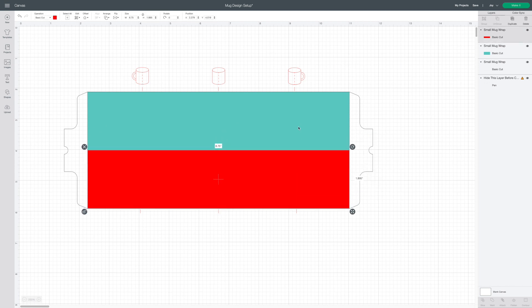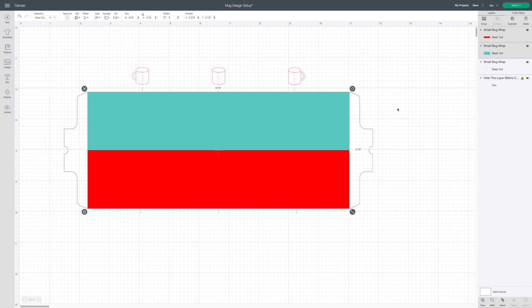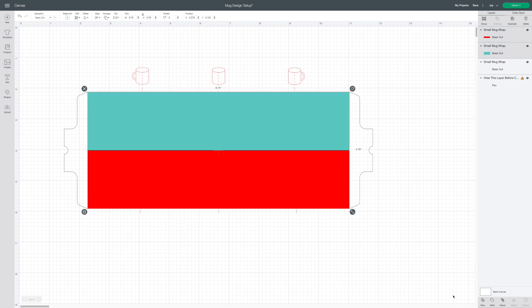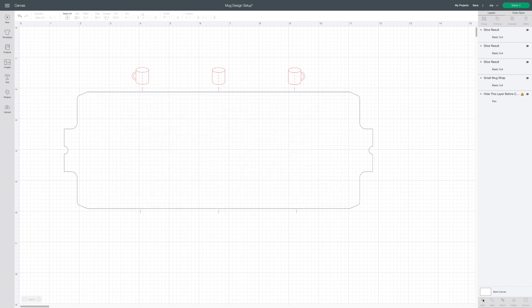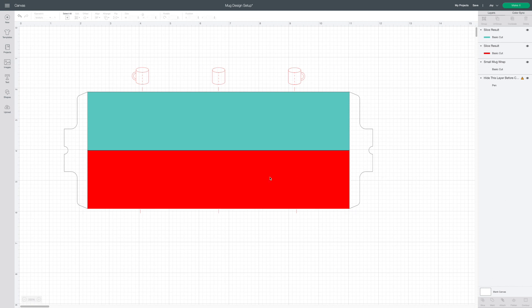Next I'm going to select both the large and smaller rectangles and align to the center and align to the bottom. Using the slice tool I'm going to cut that back rectangle in half and delete out the extra layer. Now I have two exact same rectangles side-by-side.